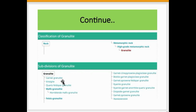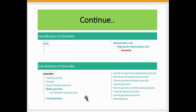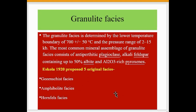The subdivisions of granulite include: garnet granulite, kyanite-quartz facies granulite, mafic granulite (that is hornblende mafic granulite), and felsic granulite, among some other types. Looking now at the granulite facies.